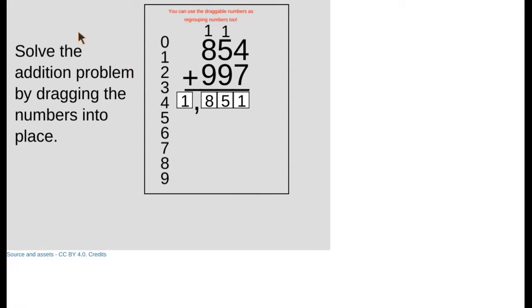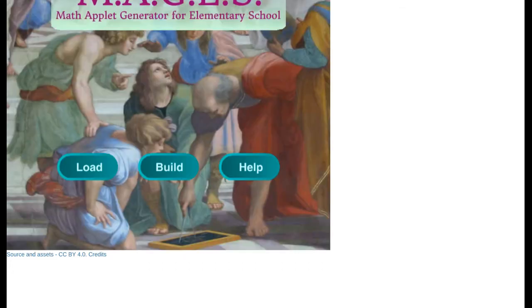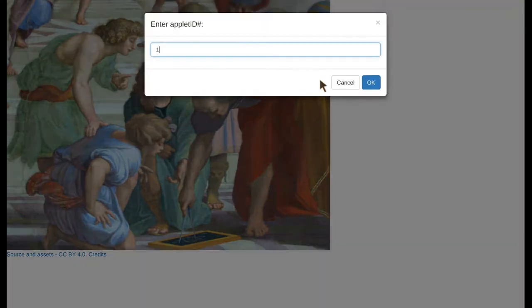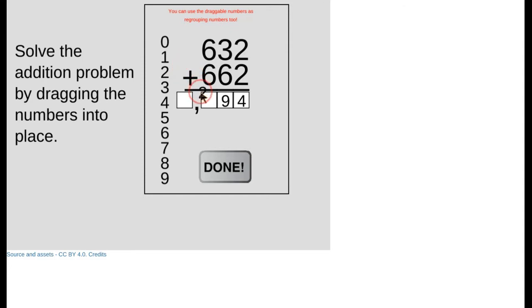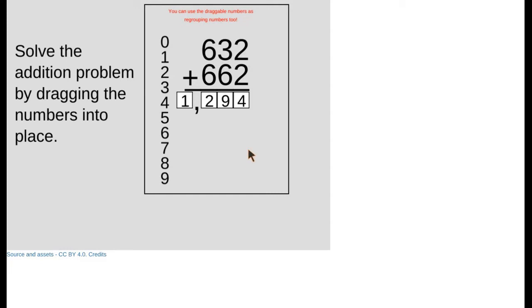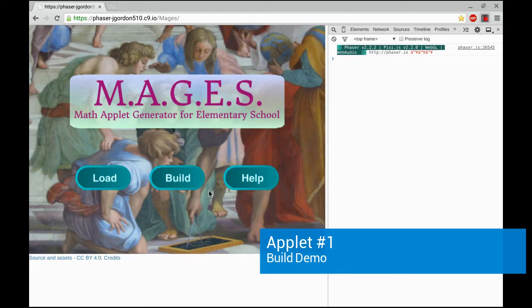Just to show you that the values are not static, I'm going to reload it. That one was 854 plus 997. Let's load another example one. Here we have two plus two is four, six plus three is nine, and six plus six is 12. So 1294 is the answer.